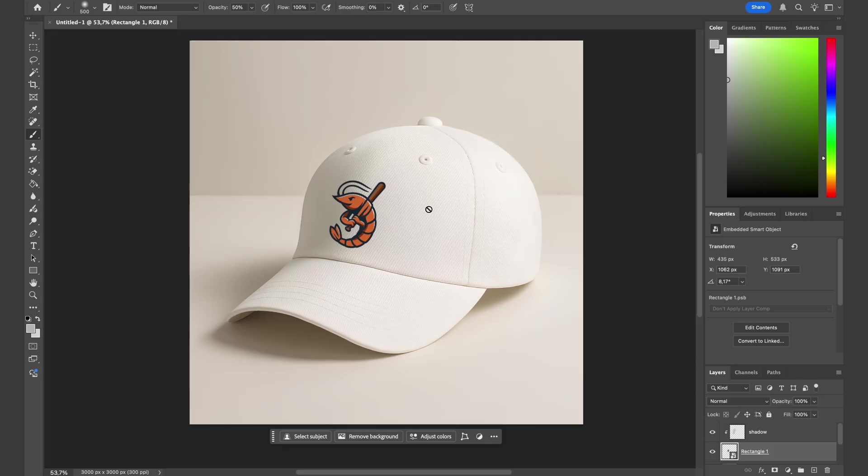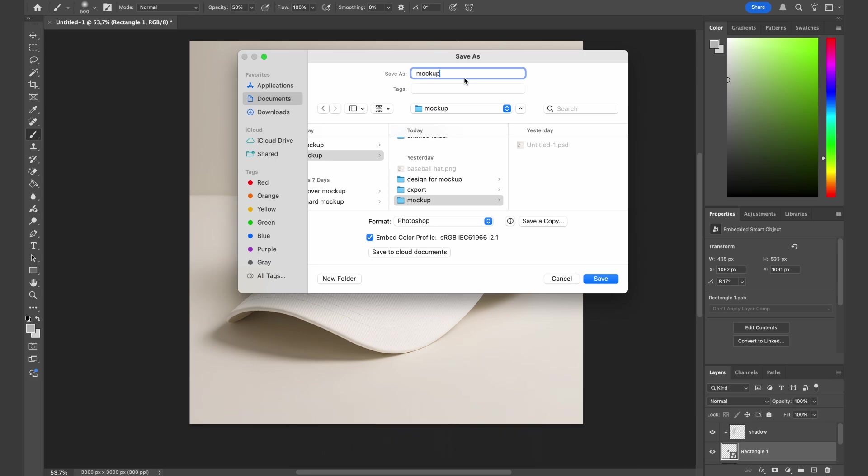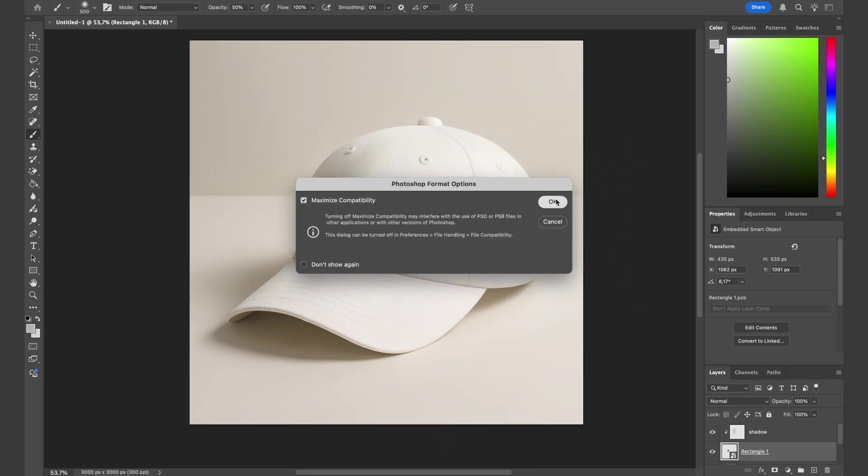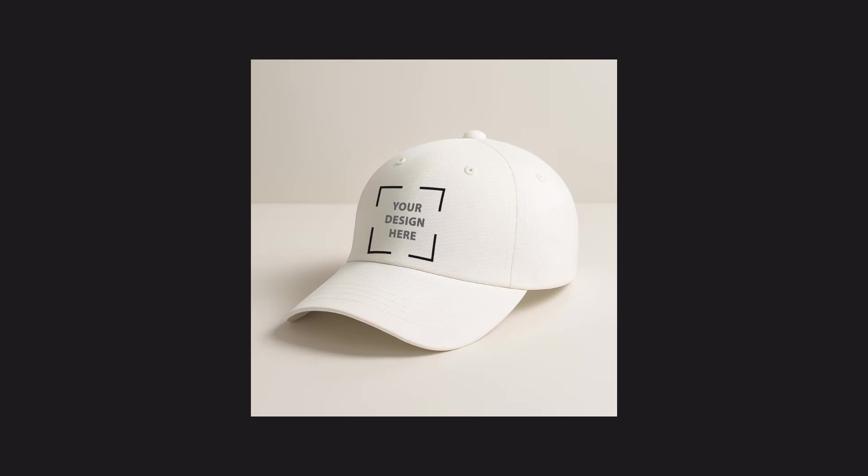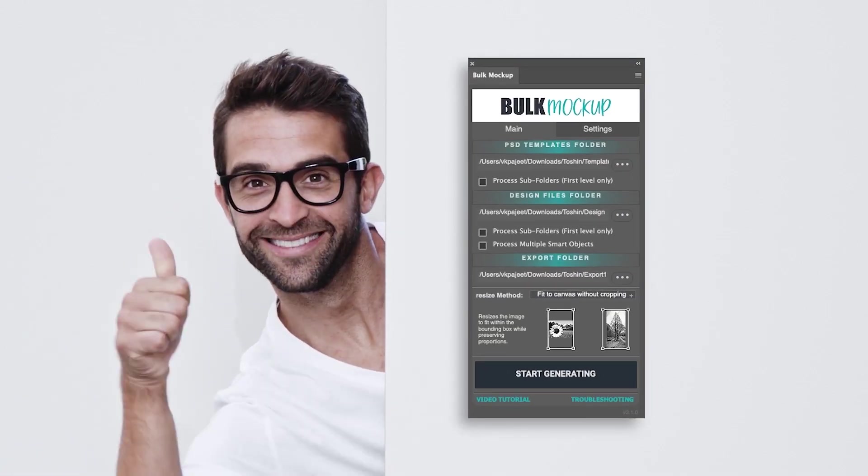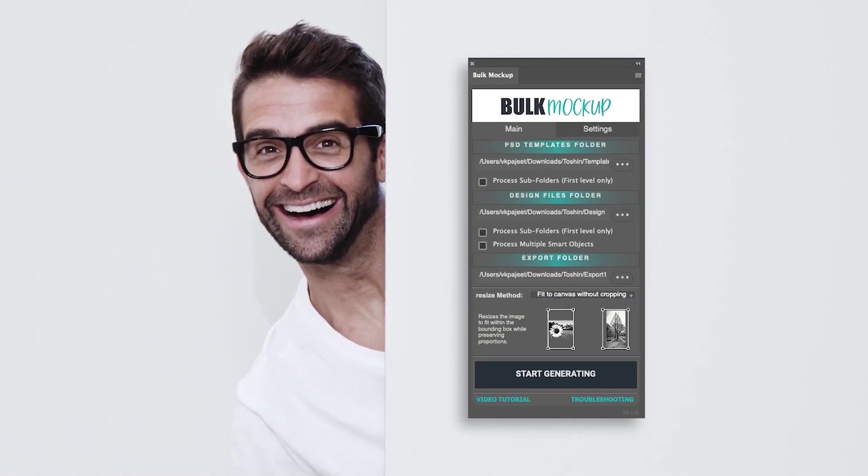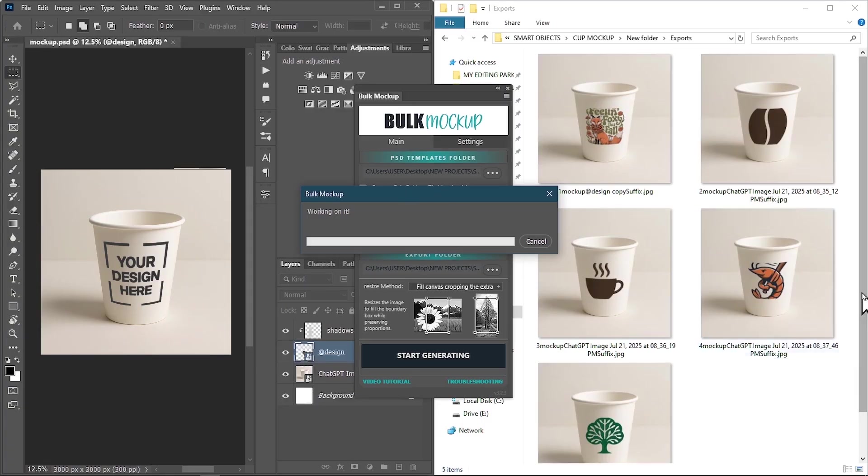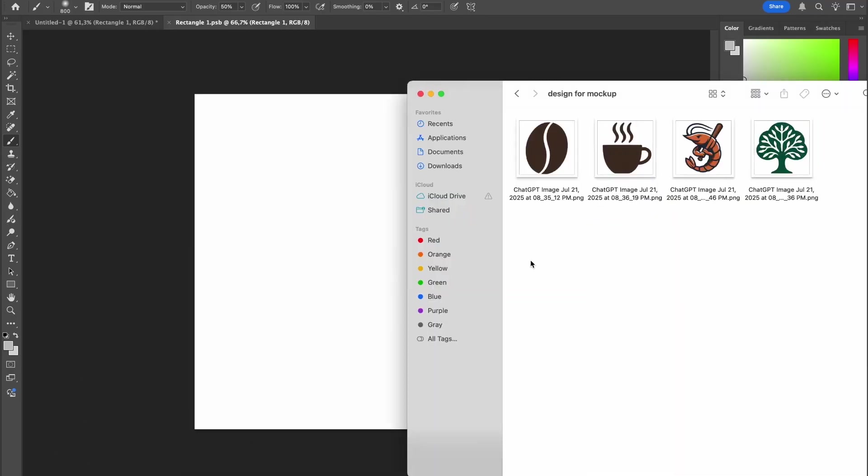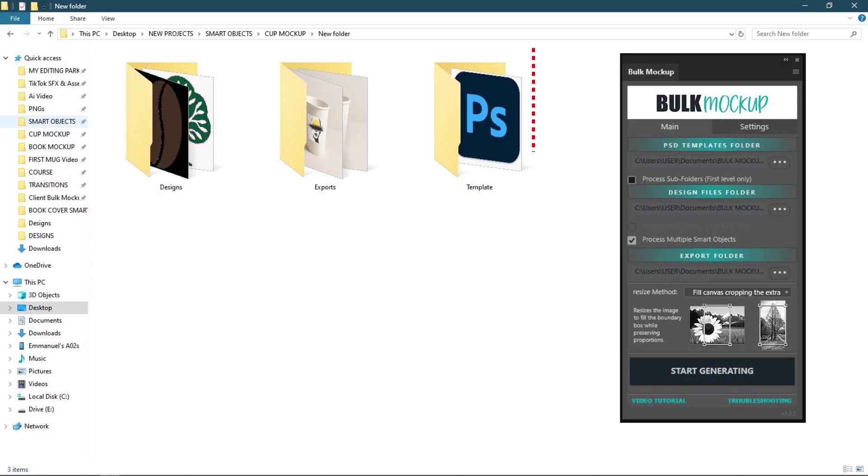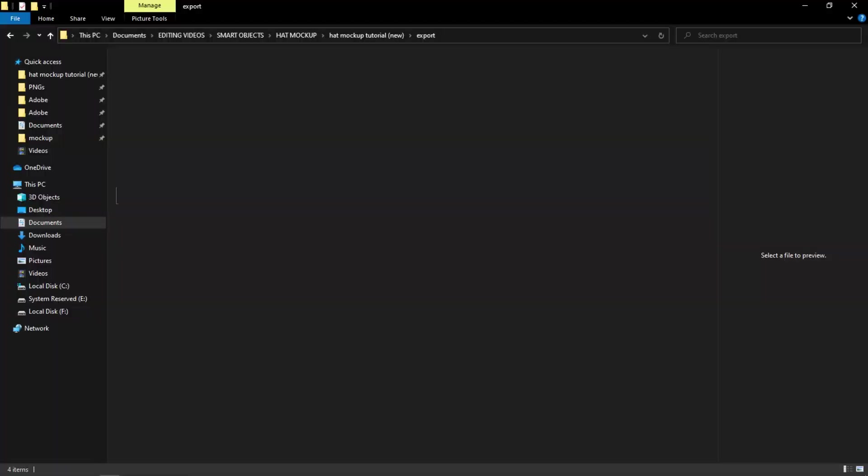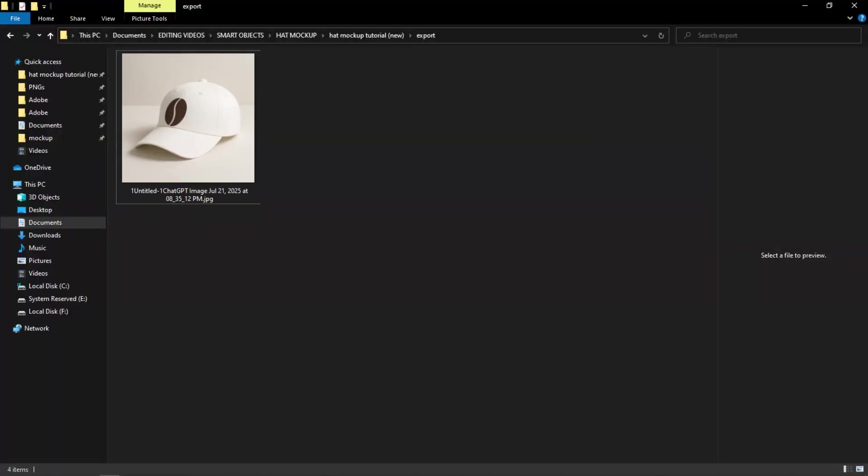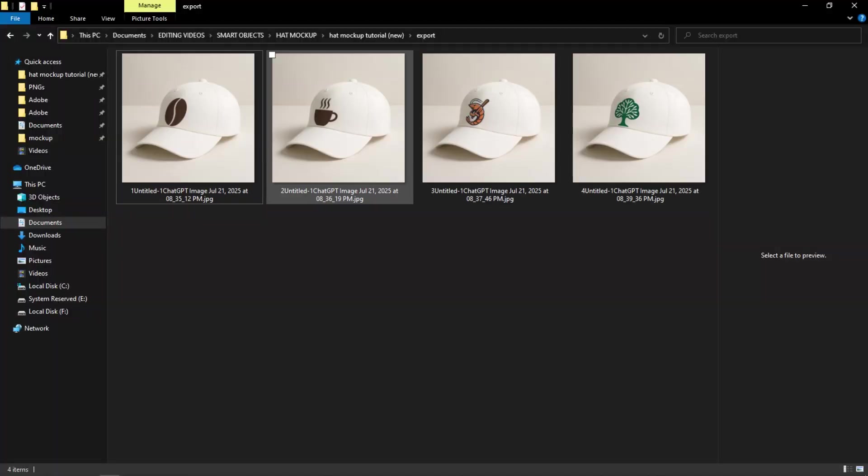Now we can save this mockup and use it for other designs. Now that you've built this smart object template, here's where it gets crazy powerful. Pair it with Bulk Mockup plugin and you can generate hundreds of mockups in minutes. No more dragging files one by one. Just set it up, hit go, and boom—your entire product line is ready to upload. Check bulkmockup.com.